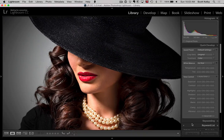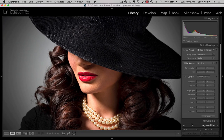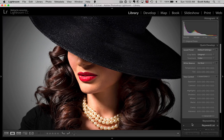Hi everybody, Scott Kelby here from KelbyOne.com, an educational community for people who want to learn Photoshop and Lightroom and photography and lighting and stuff like that.